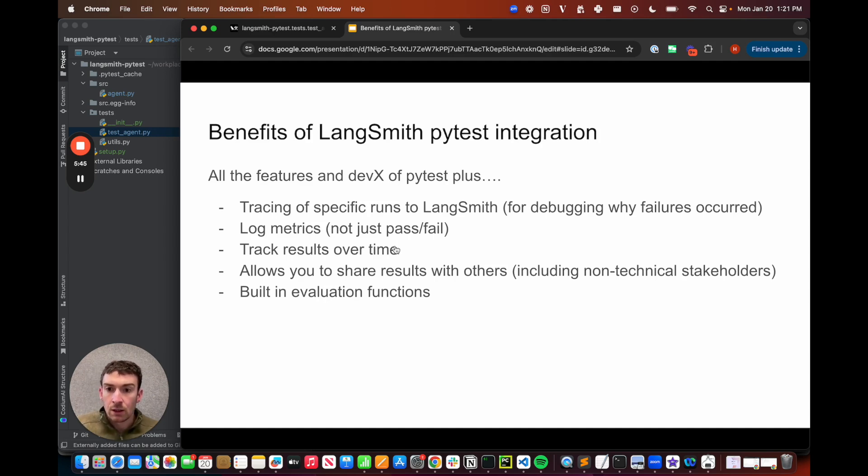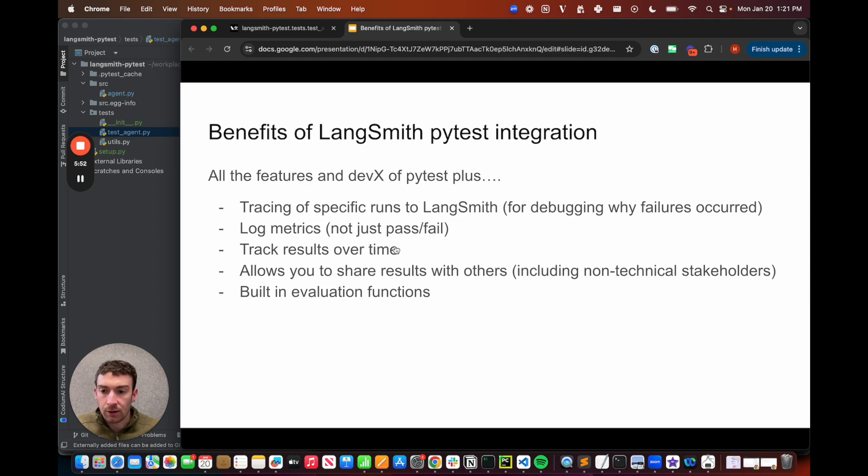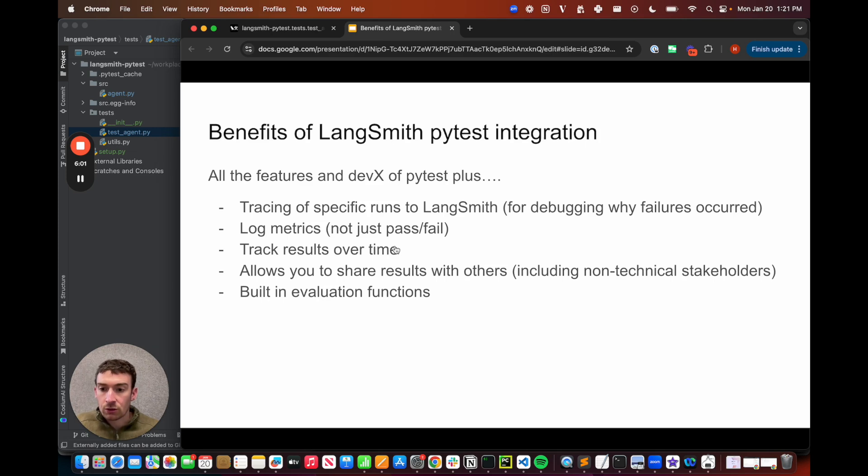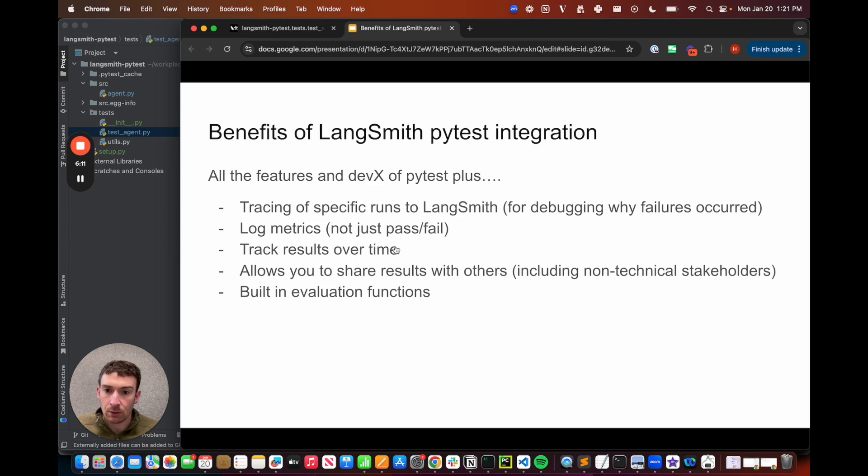But there are additional things that you get by using LangSmith. First, you get tracing of specific runs to LangSmith. So this is great for allowing you to debug while failures occur. If I'm looking at a pytest output, I often just get the pass-fail, but I want to dive in and see more. And this is especially important in LLM applications, where it's crucial to look at your data. It's crucial to know exactly what's going in and coming out of each step. And so the LangSmith integration lets you do this, and it gives you a superior debugging experience.